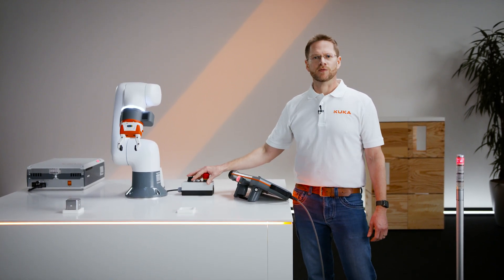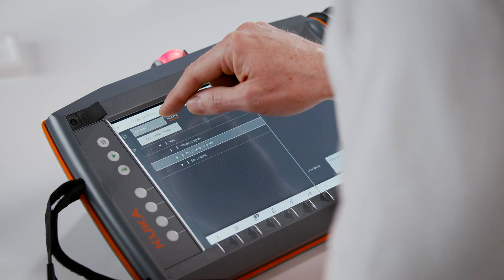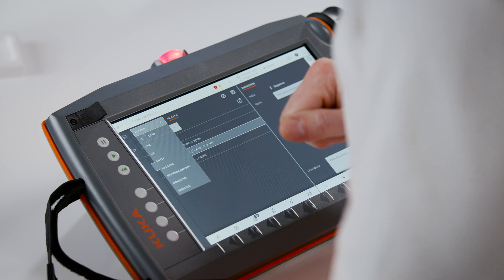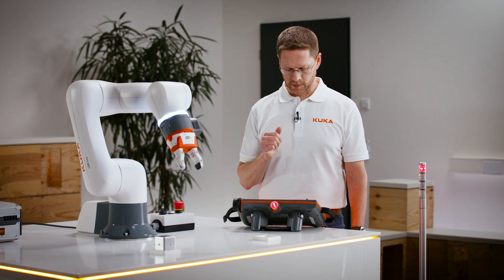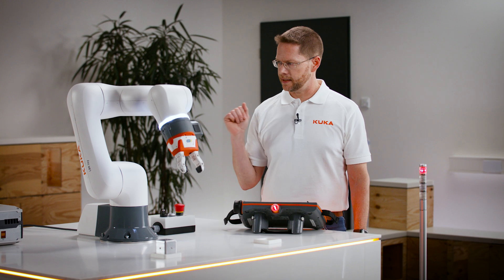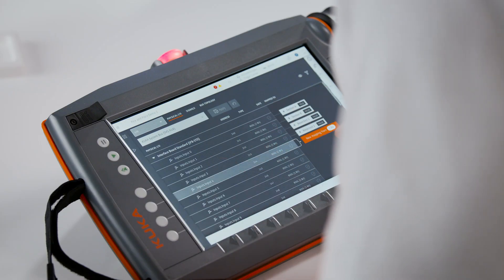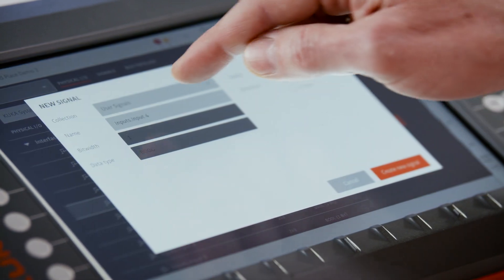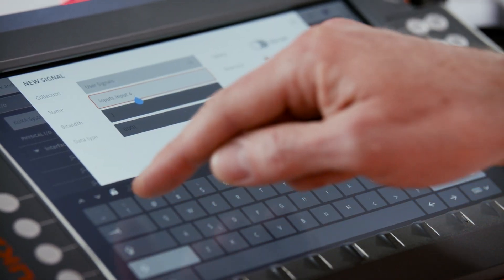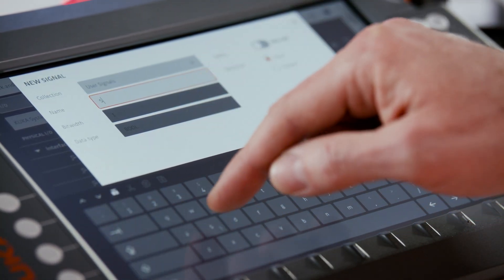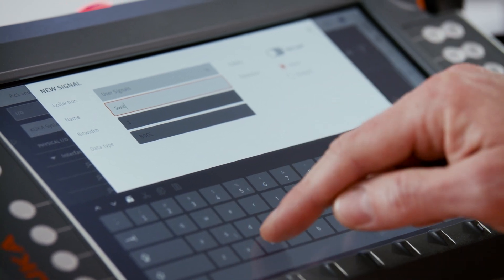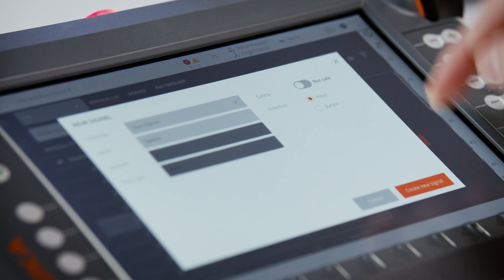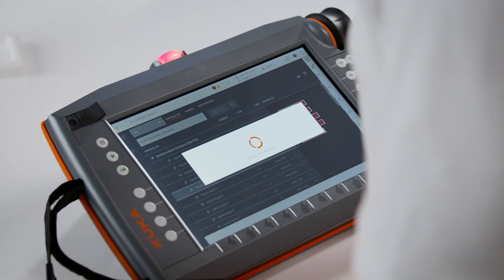First we need to configure this switch. To do that we go to the configuration screen, then Inputs and Outputs. You'll see a list of all the physical IOs that are available to you. I know I plugged that into input pin 4, so just create a new mapping there — new signal — and give it a name. In this case, switch.